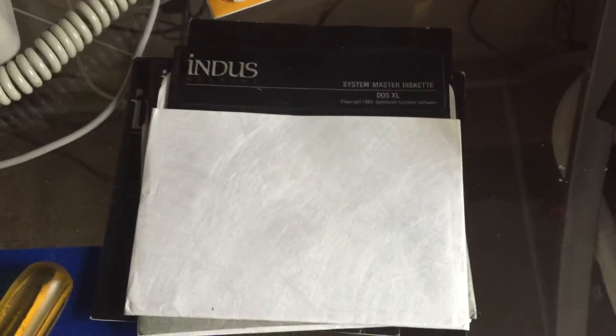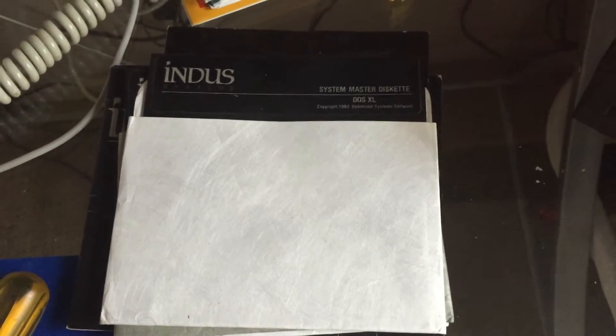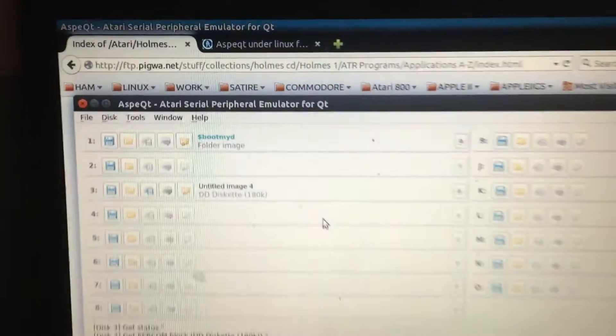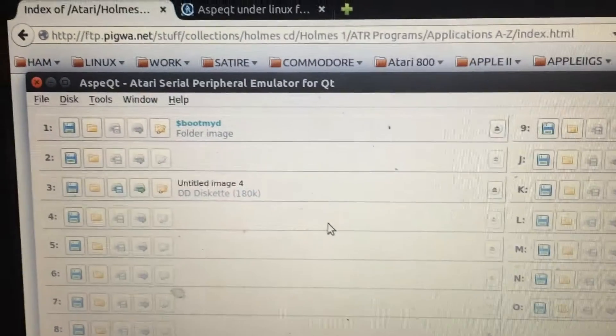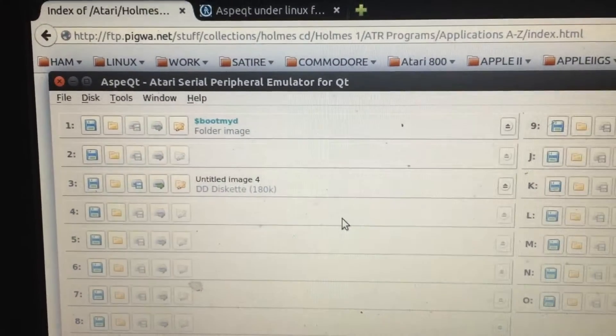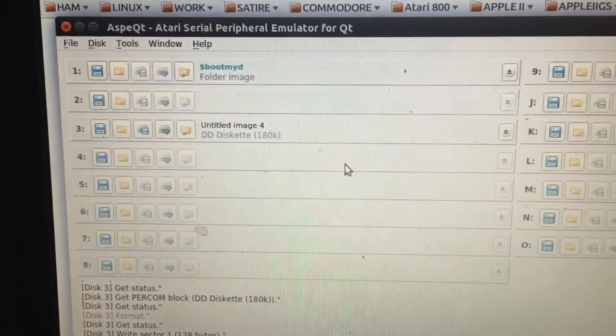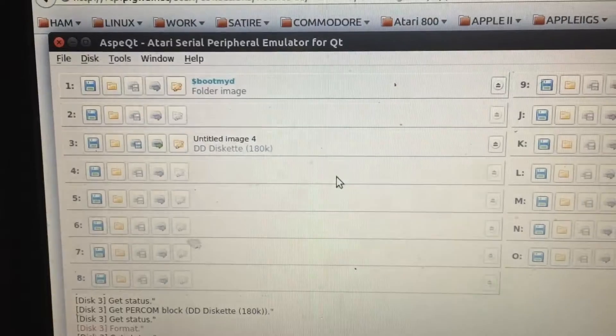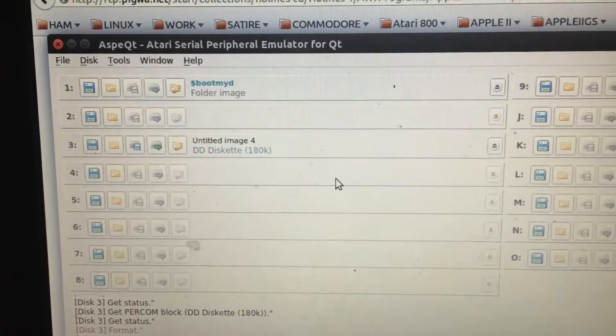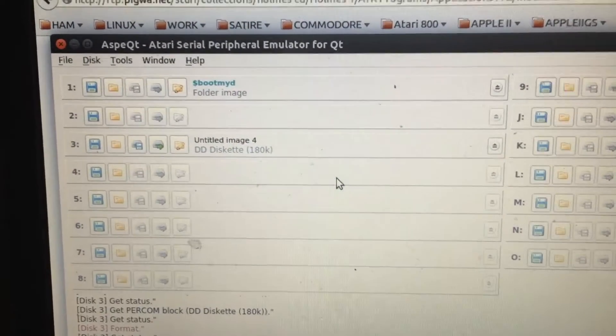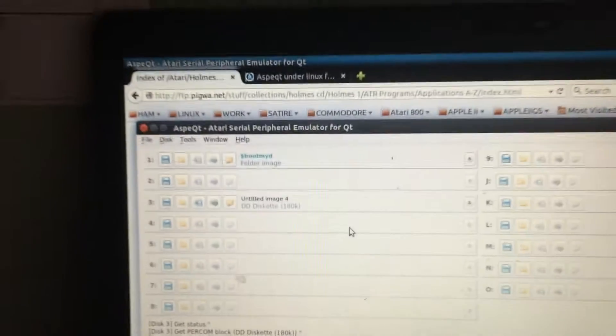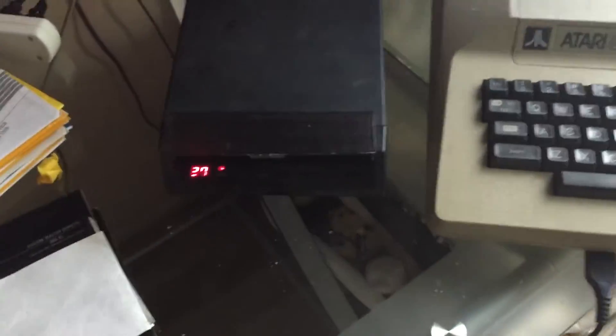In this video, I'm going to make a copy of this master system disk DAS XL for the Indus GT Drive. In order to do this, I'm going to use my DAS, which is what I'm going to boot from. The copy is going to be stored in a new double-density disk image right there in drive 3, and the blank one drive-through is, in actuality, the Indus itself.